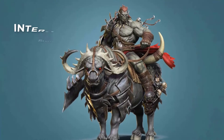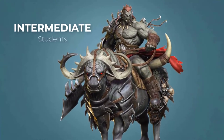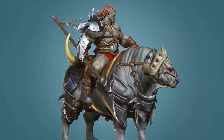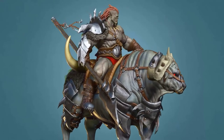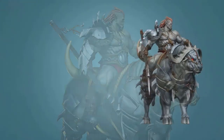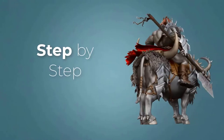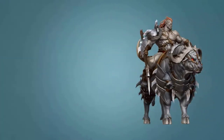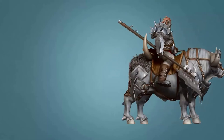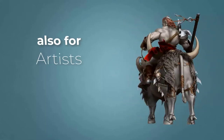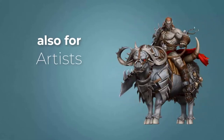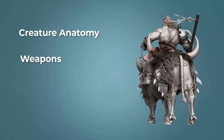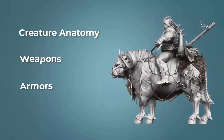I have designed this course for intermediate 3D modeling students who want to model beautiful, production-ready creatures for games, but struggle to find a tutorial that is step by step, no fast forward, no skip, and coming from a production artist who has been doing this for years. The course is also for artists who want to speed up their workflow in ZBrush and improve their skills in making creature anatomy, weapons, armors and accessories.